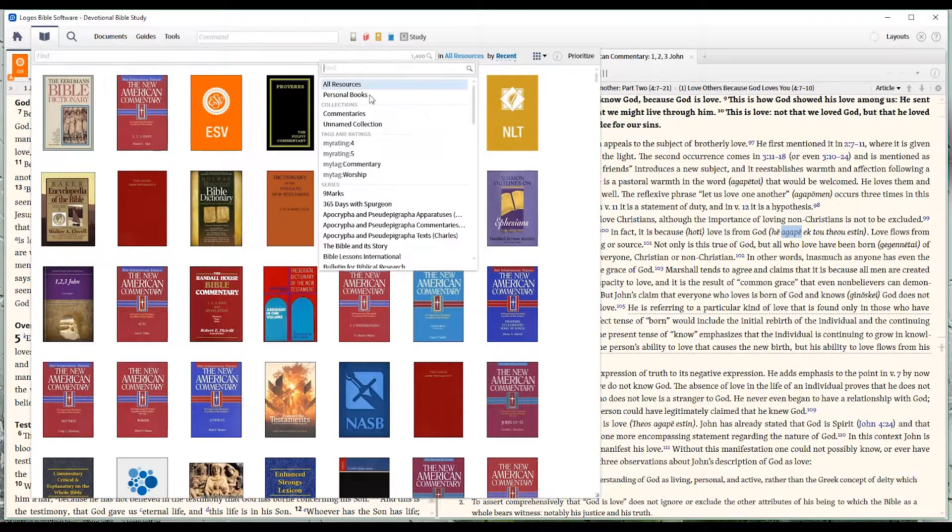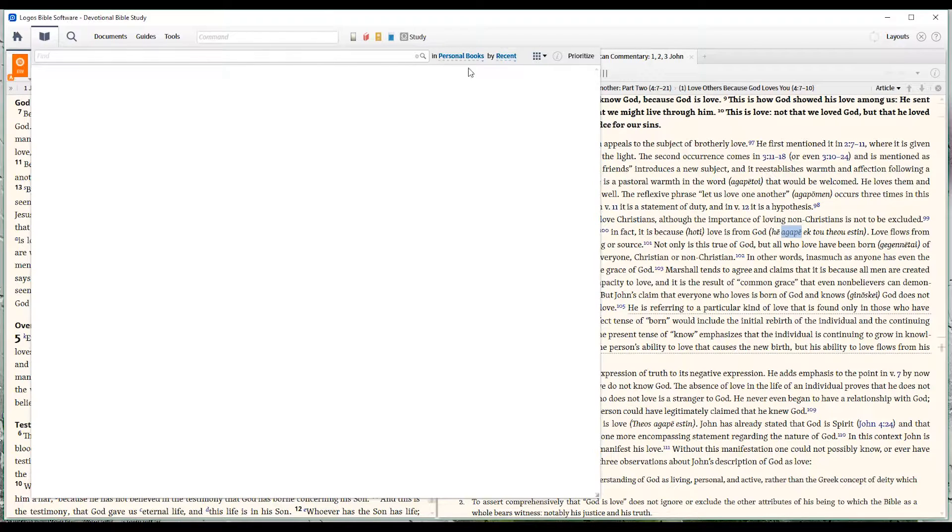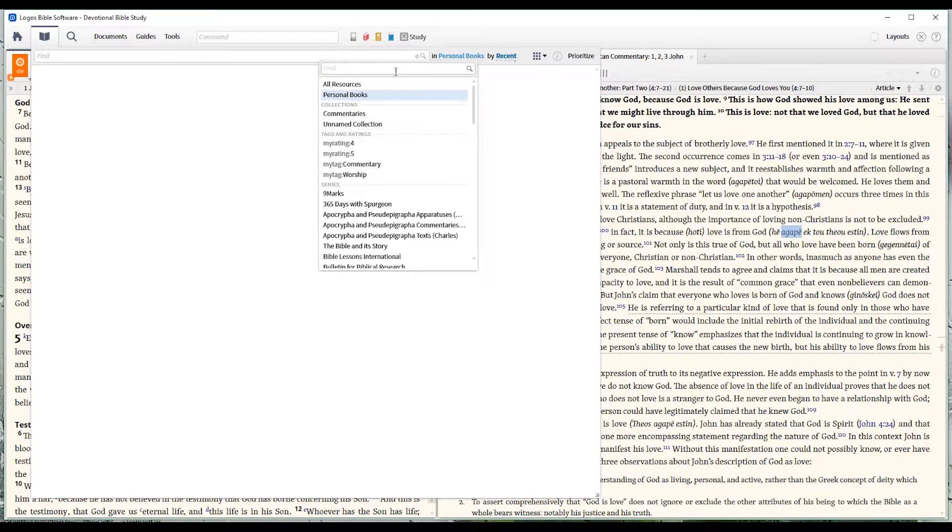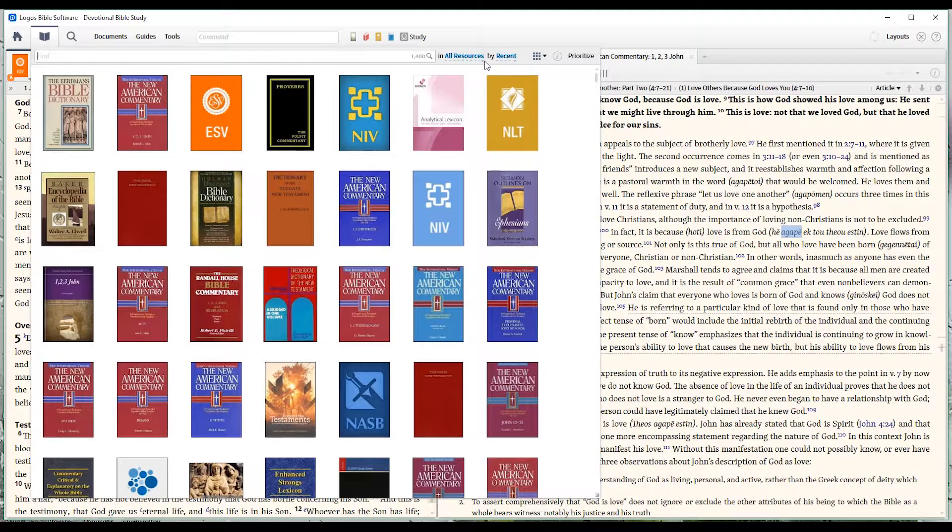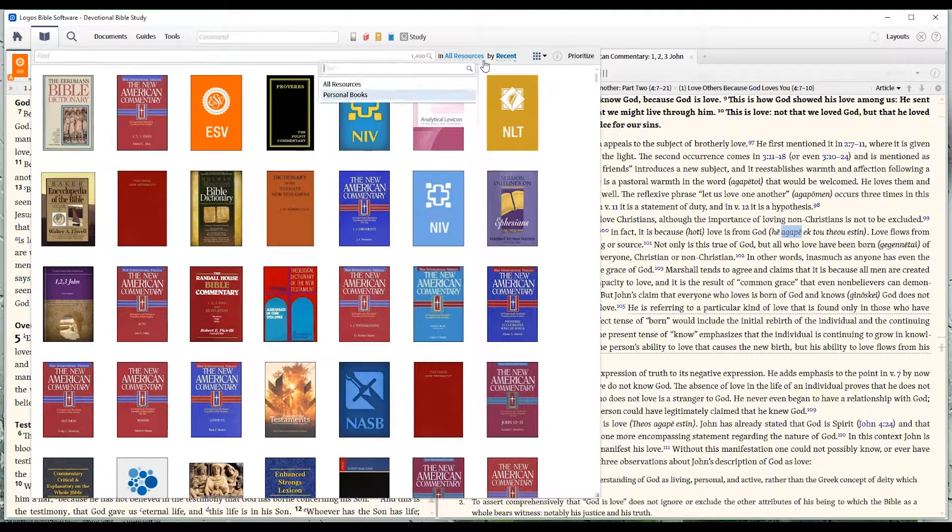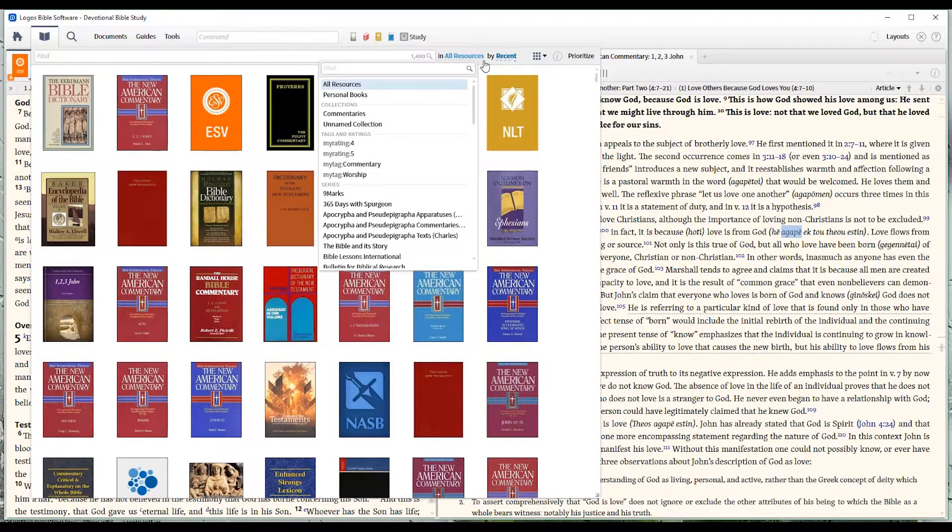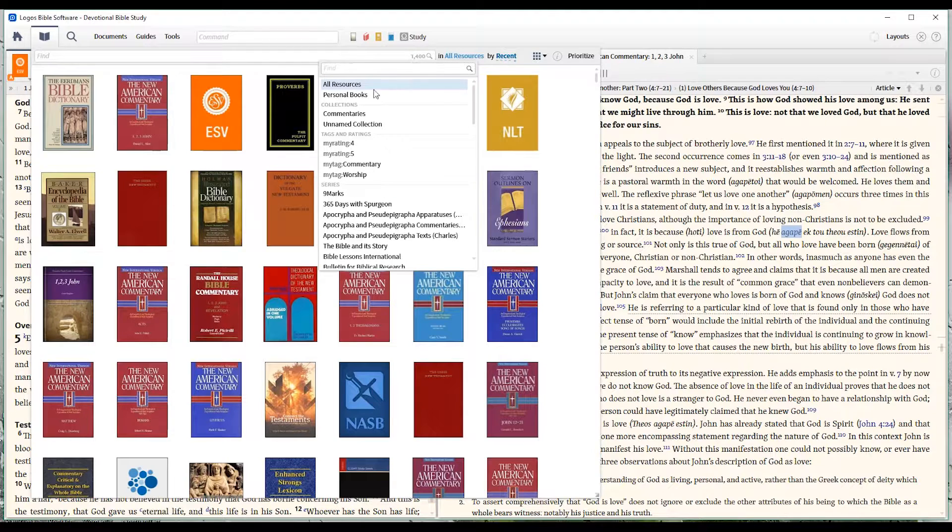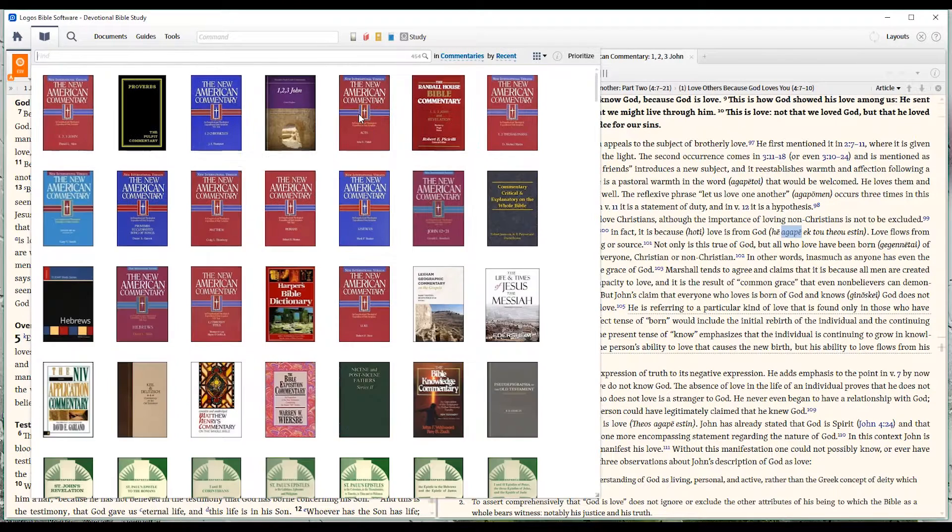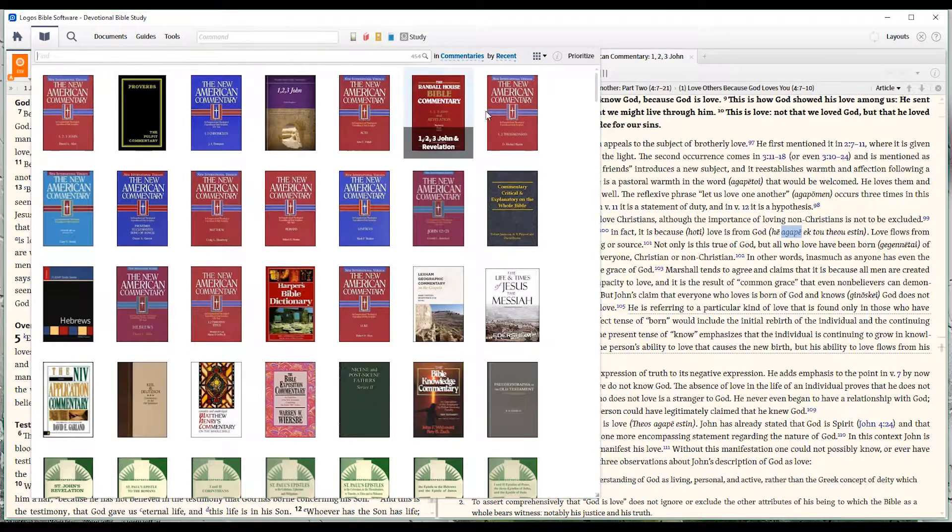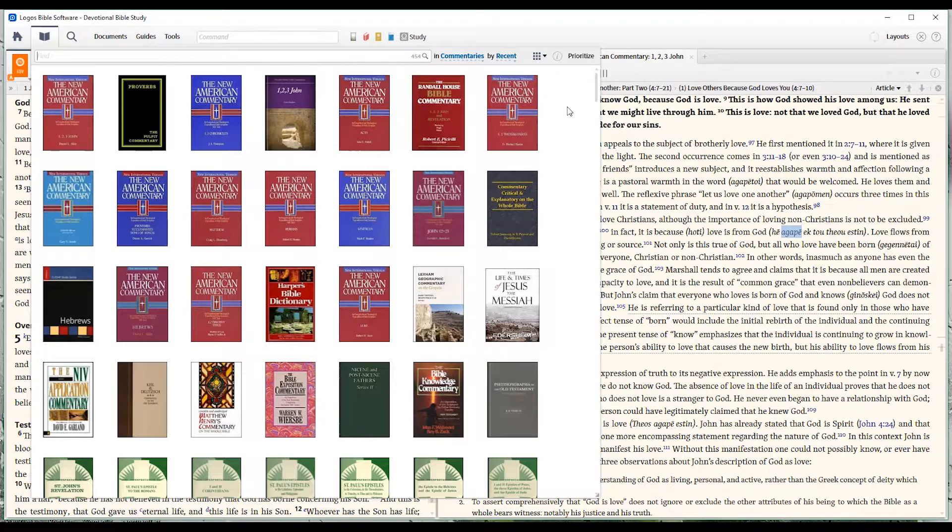I can limit that down. For example, personal books. I don't have any personal books in here, so it shows me nothing. Go back to all resources. On the other hand, I may want to look for something that is a particular type of resource. In my case, commentaries are the things that I go to. So I go to commentaries. And everything that is tagged in Logos as a commentary shows up here.